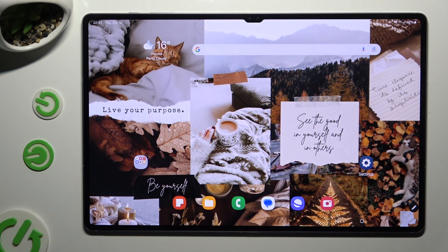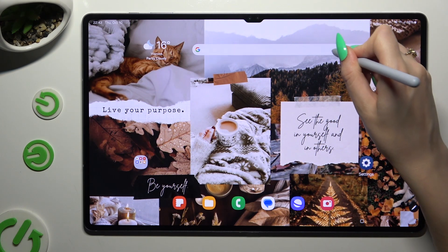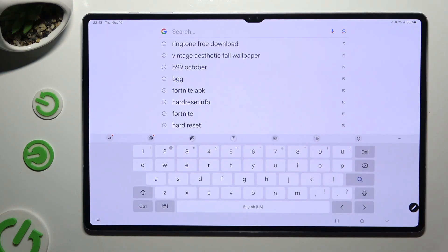In front of me is Samsung Tab S10 Ultra and today I would like to show you how you can switch on and use voice typing.